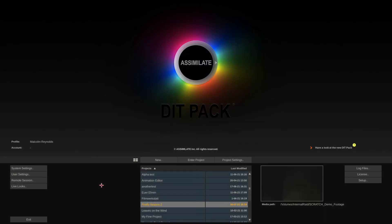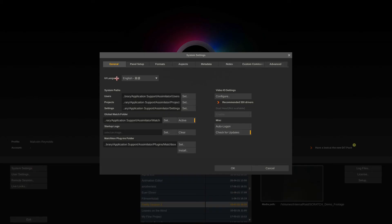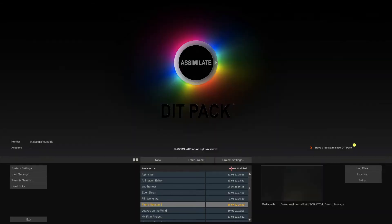So let me show you how you set up that bridge because it eliminates around about a zillion clicks in the life of a DIT. So on the Scratch side, let's go to system settings and here in the general tab, let's make sure that the watch folder is active like so. And that's pretty much all you have to do on the Scratch side.